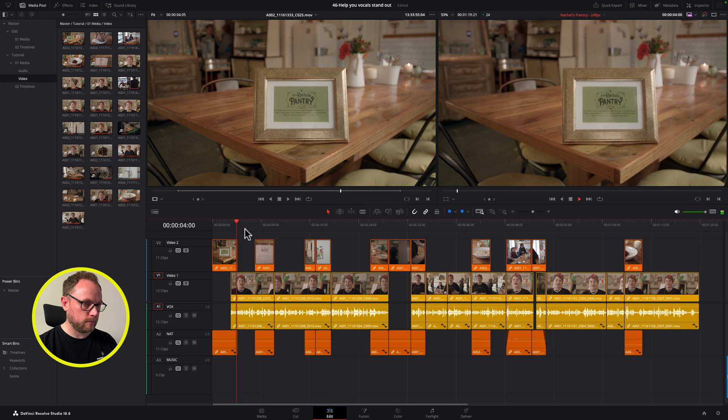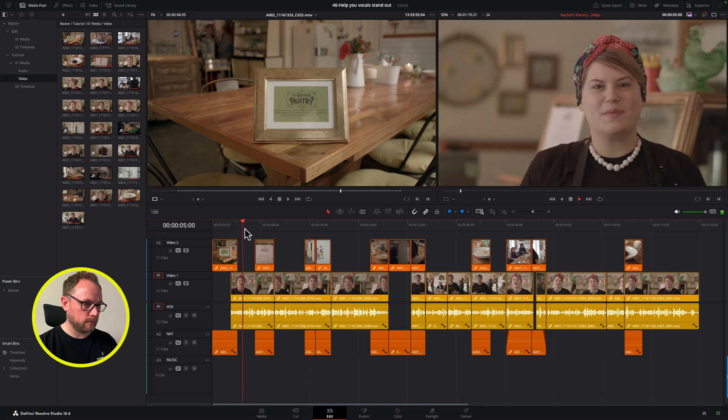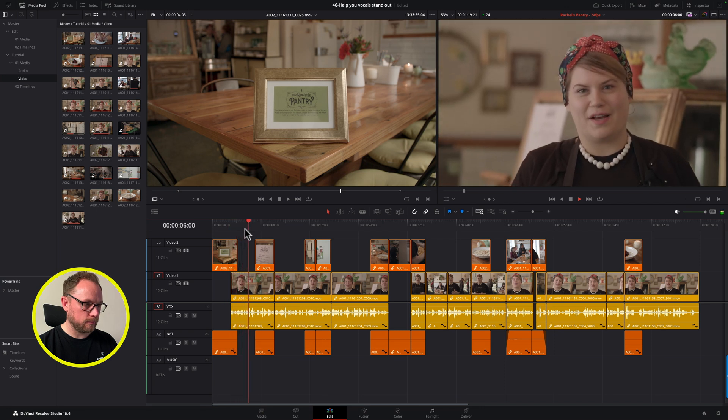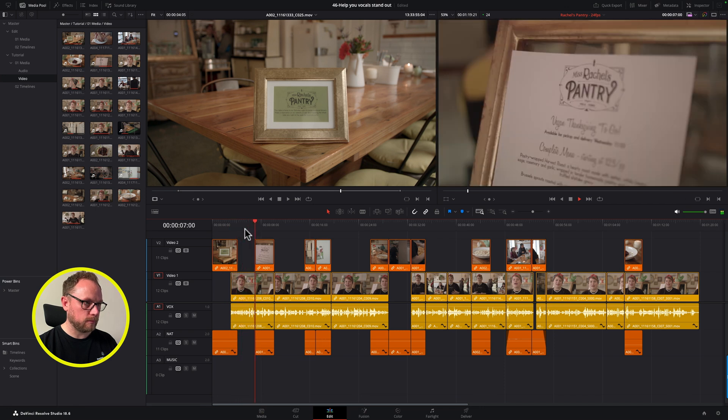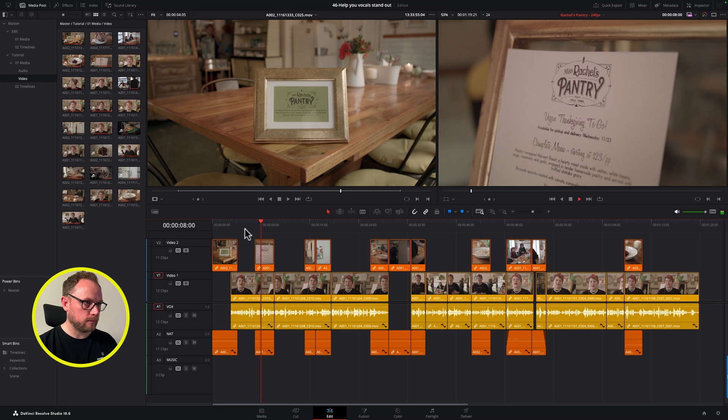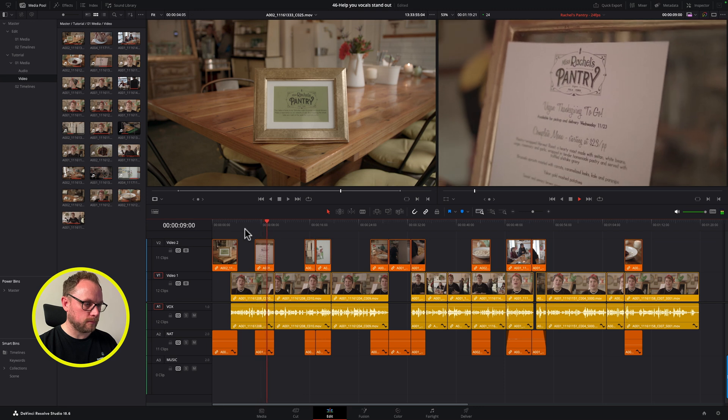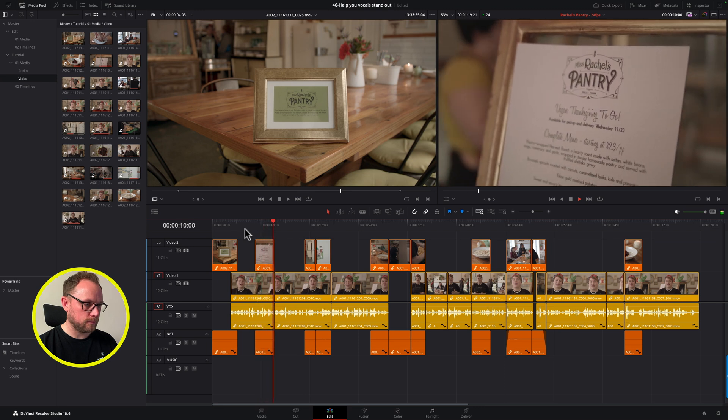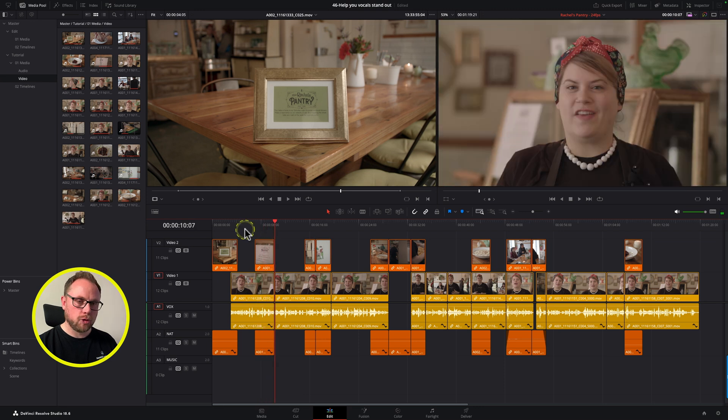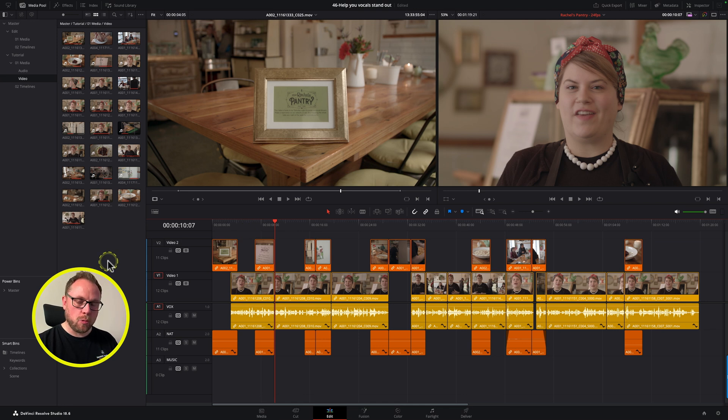So first things first, let's get some music in here and I think it's worth just having a quick listen before we do that to how this sounds at the moment. I'm Rachel Klein. I run Miss Rachel's Pantry in South Philadelphia. We're a vegan restaurant and catering company.